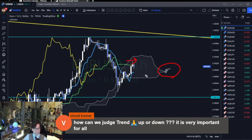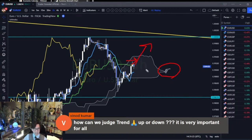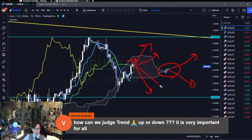And the price is also inside the Kumo. So I wait until the price comes out of the Kumo first, and then wait for Kumo and Kijun Sen to follow up or down before I enter a trade.